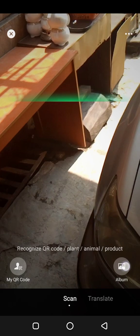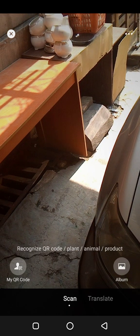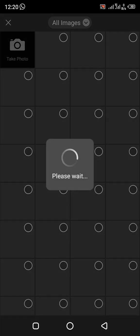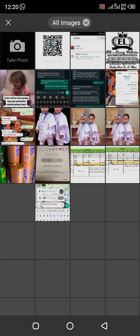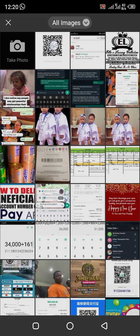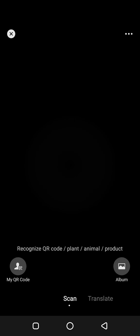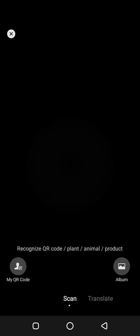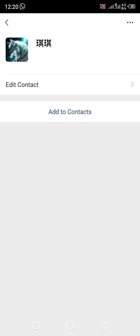You click on 'Album.' I have a friend that sent me her QR code, so I want to add her. You can see the person here. I'll tap on it and the app will automatically scan it by itself. Scan complete — preparing to open immediately. You can see the person now.